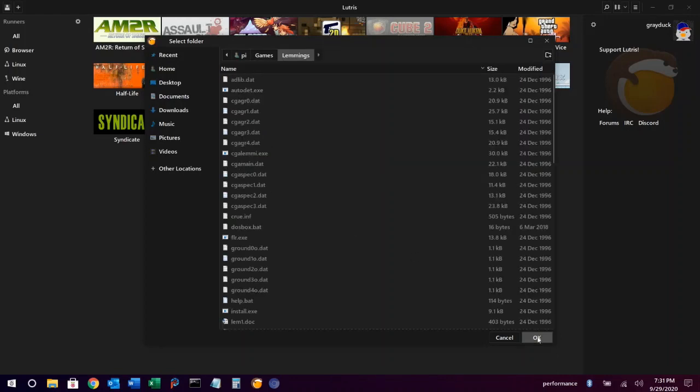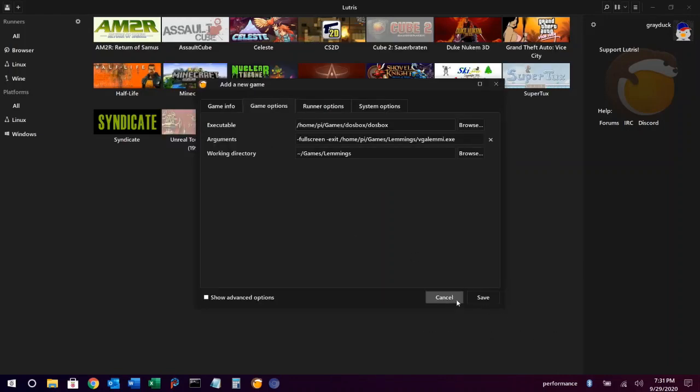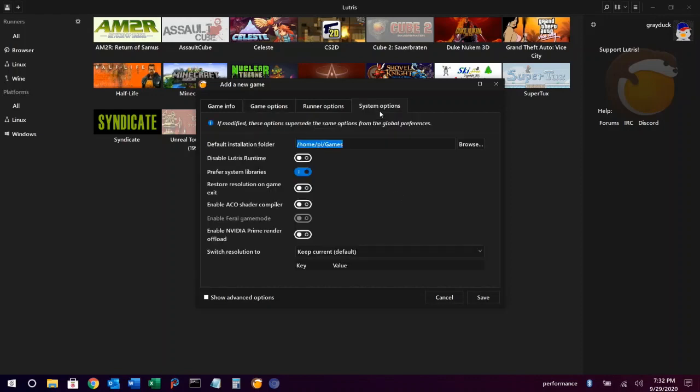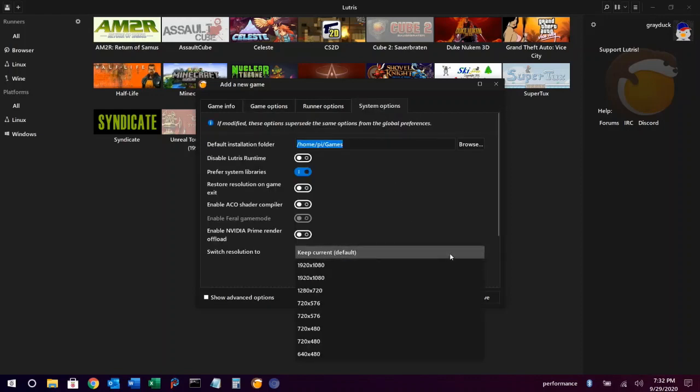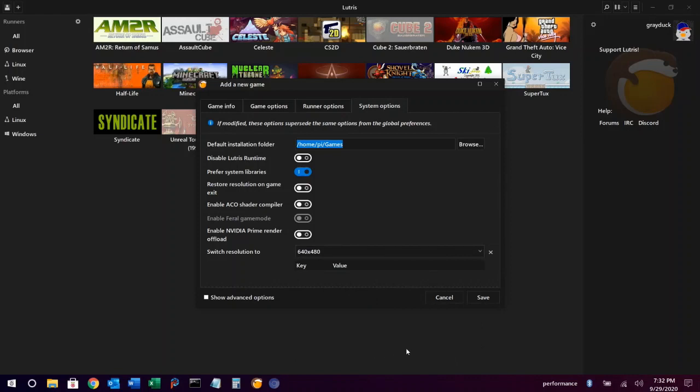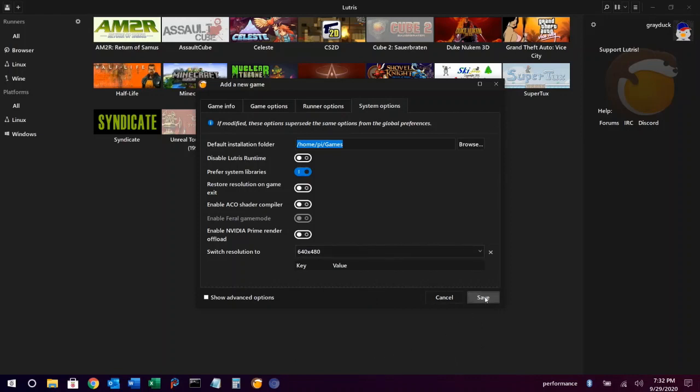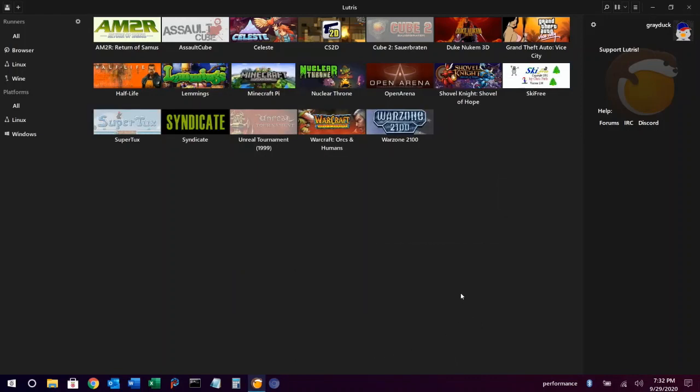And system options, we're going to choose 640 by 480 as the resolution because that's the resolution that most DOS games run in. Hit save, and we're ready to launch our game.